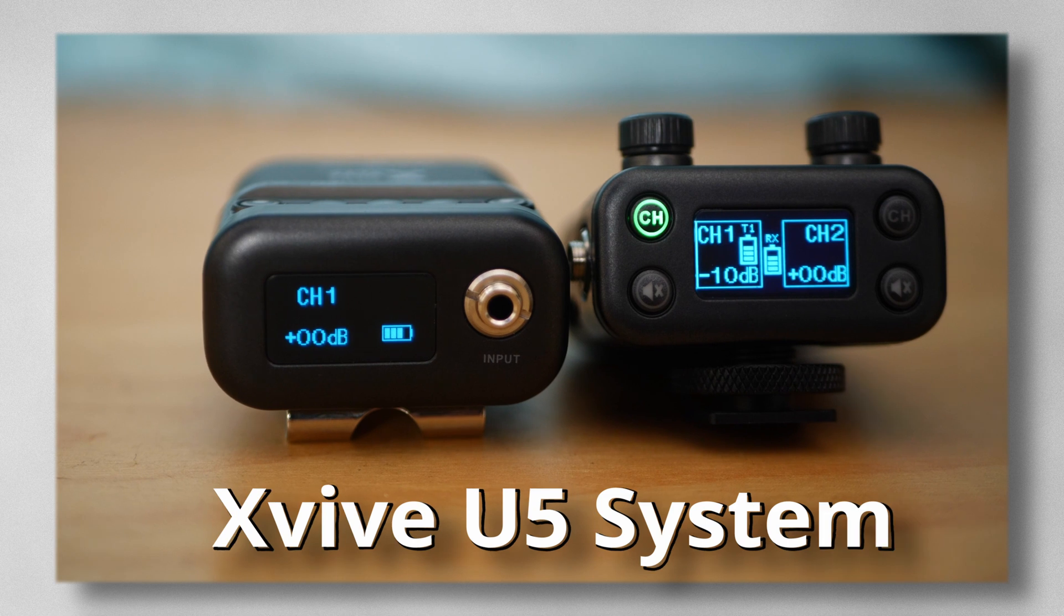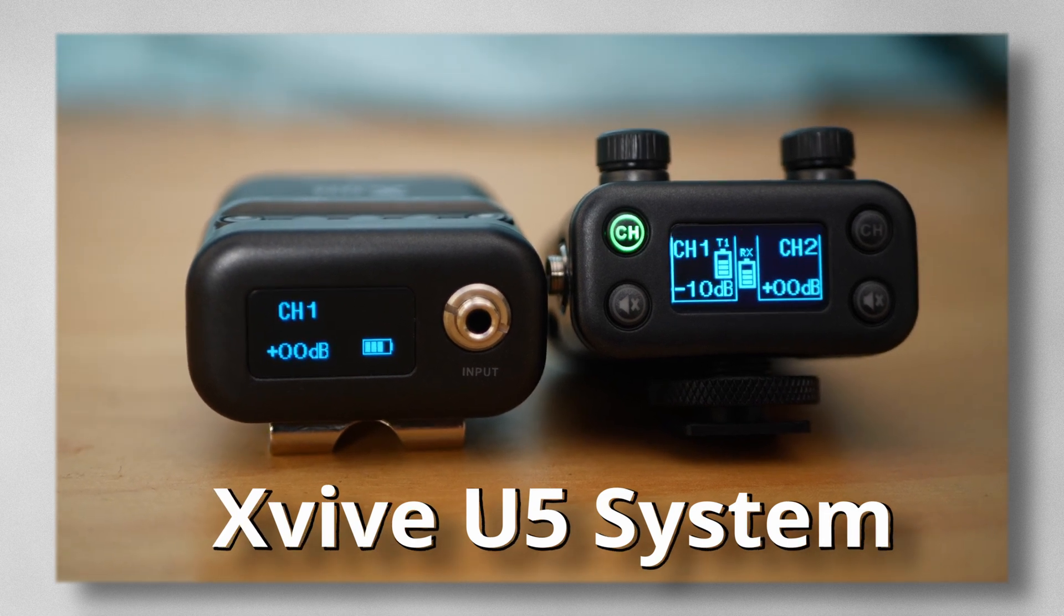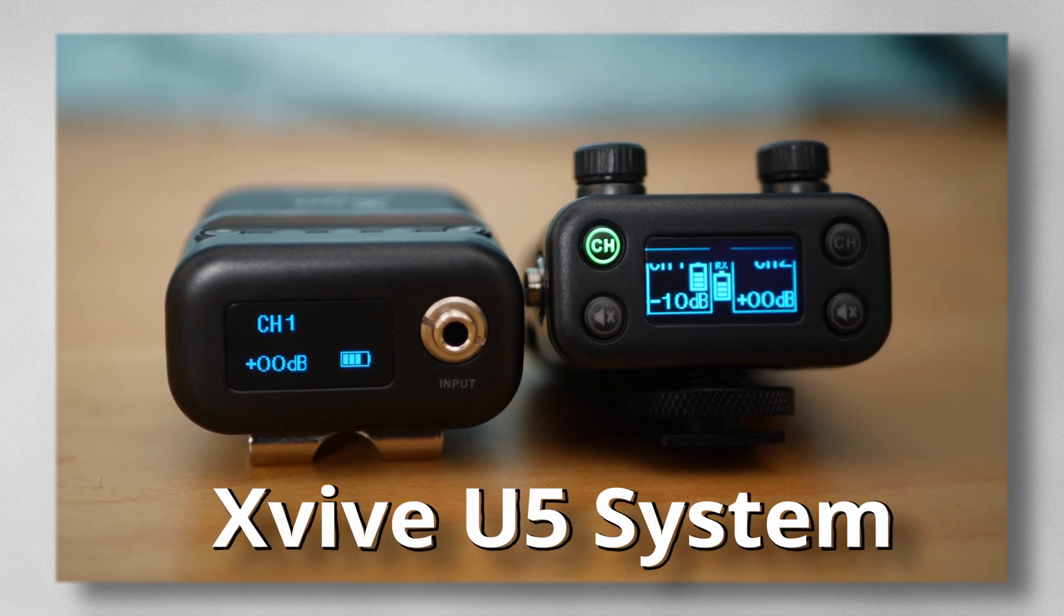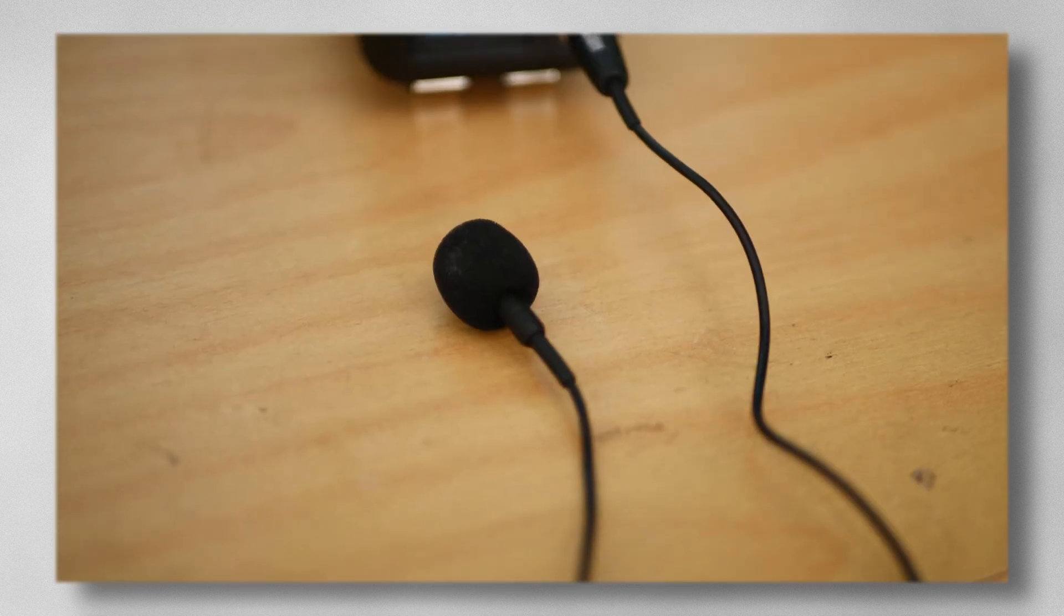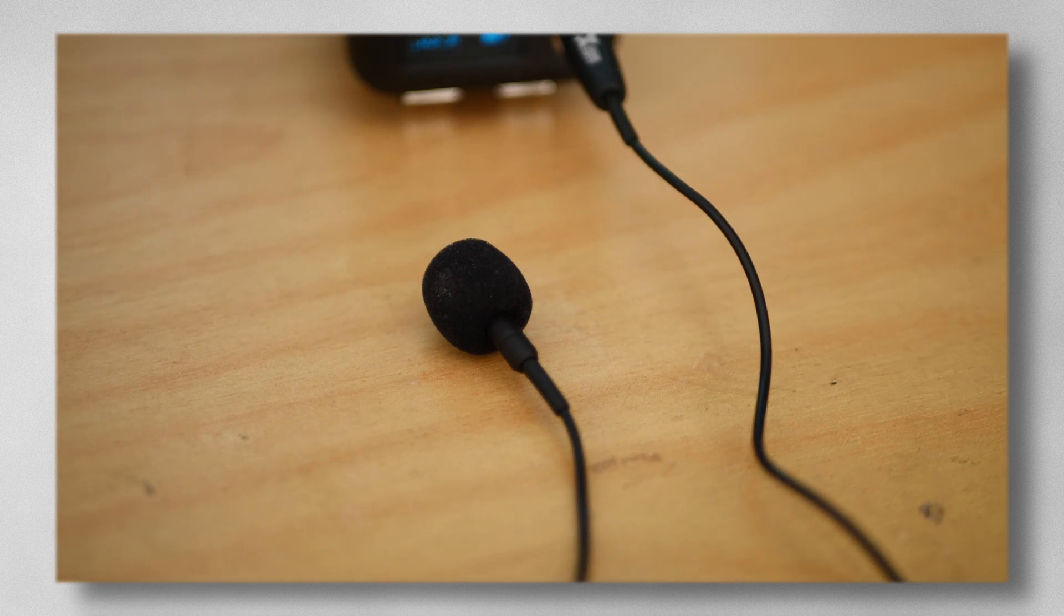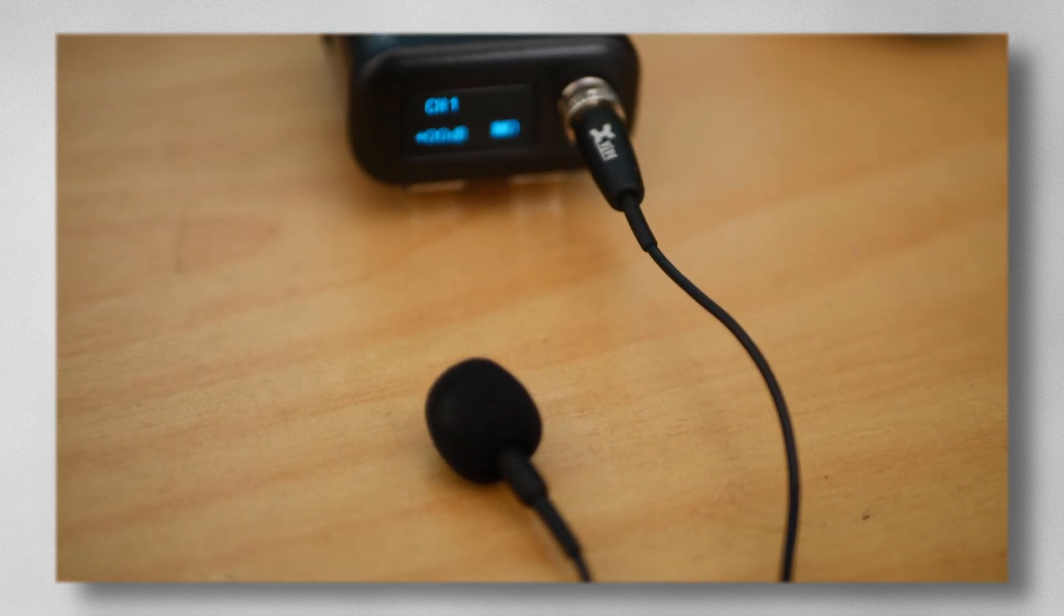This is the X5U5 system, a wireless audio transmitter and receiver which I use for my videos. It came with a nice lavalier microphone which I was planning on using for this video, but unfortunately the custom clip for it broke when I tried to install it.